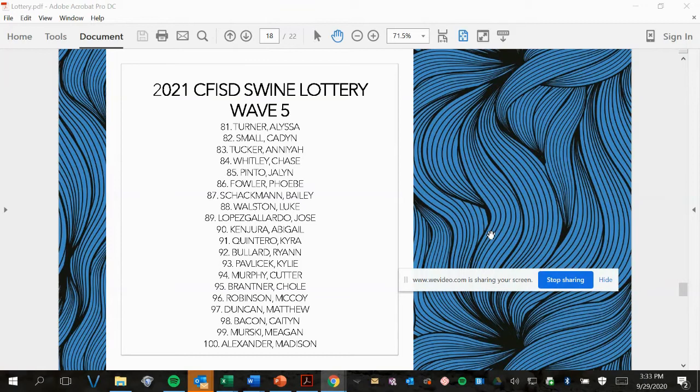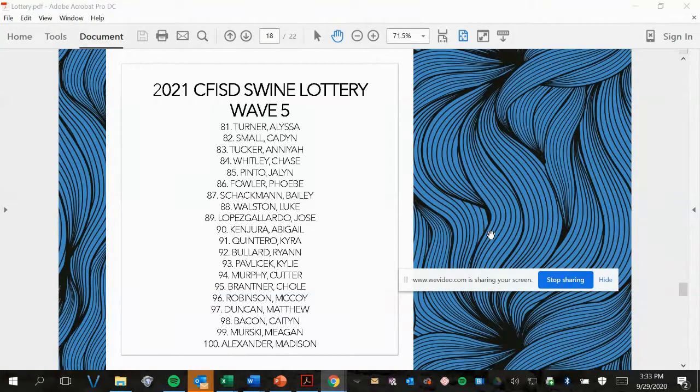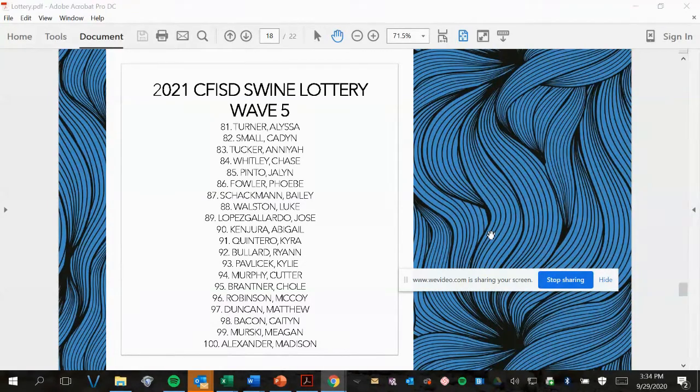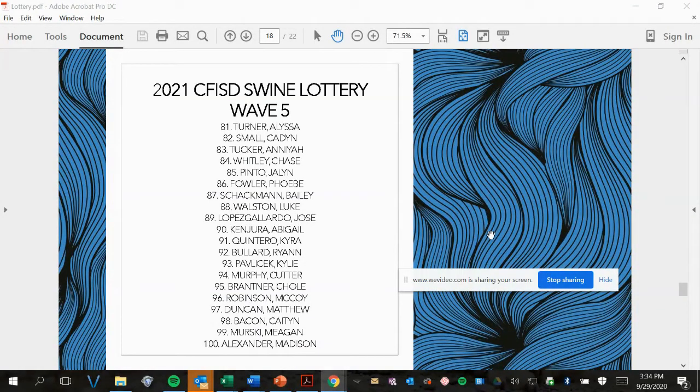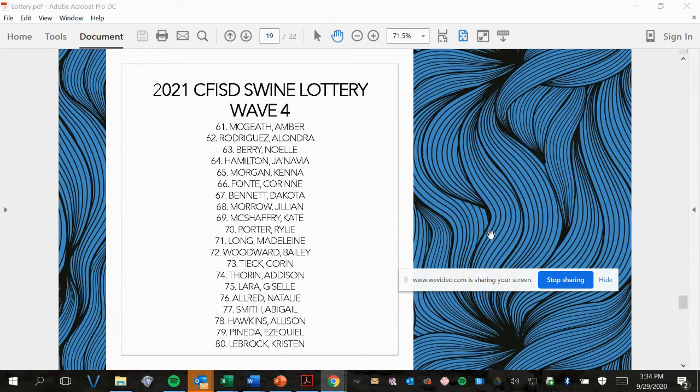Wave 5, picks 81 to 100. Wave 4, picks 61 to 80.